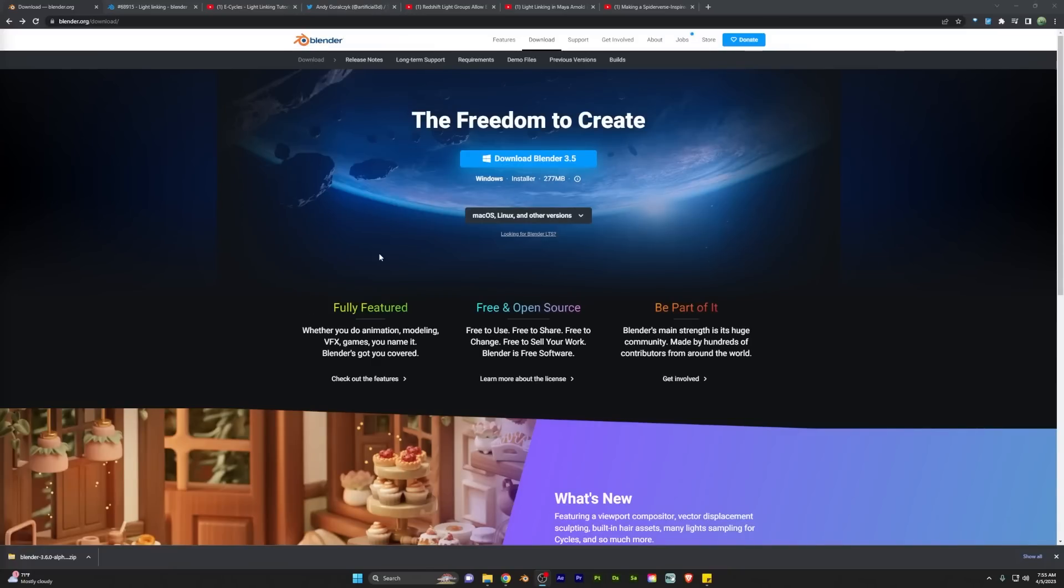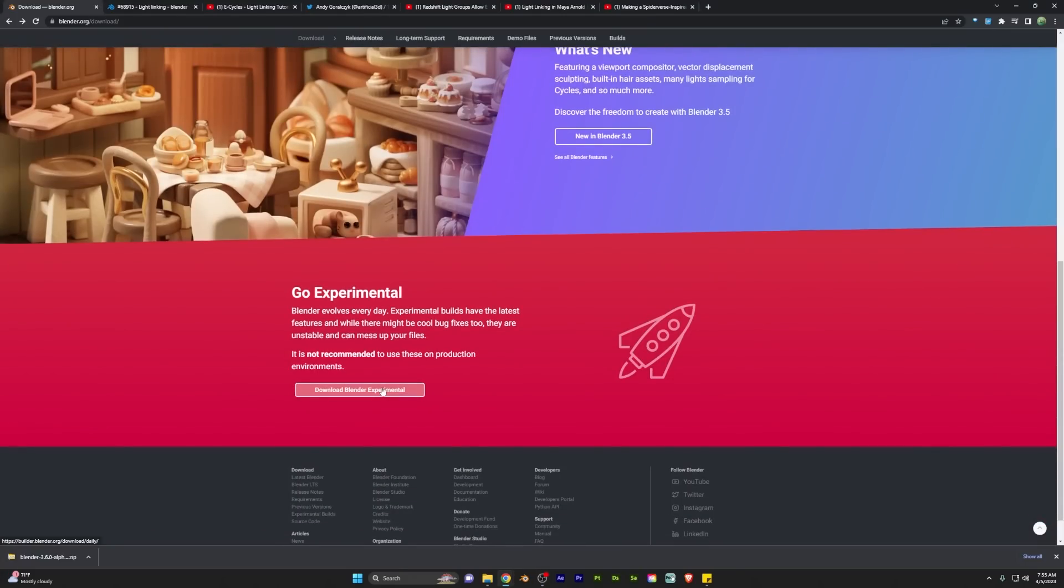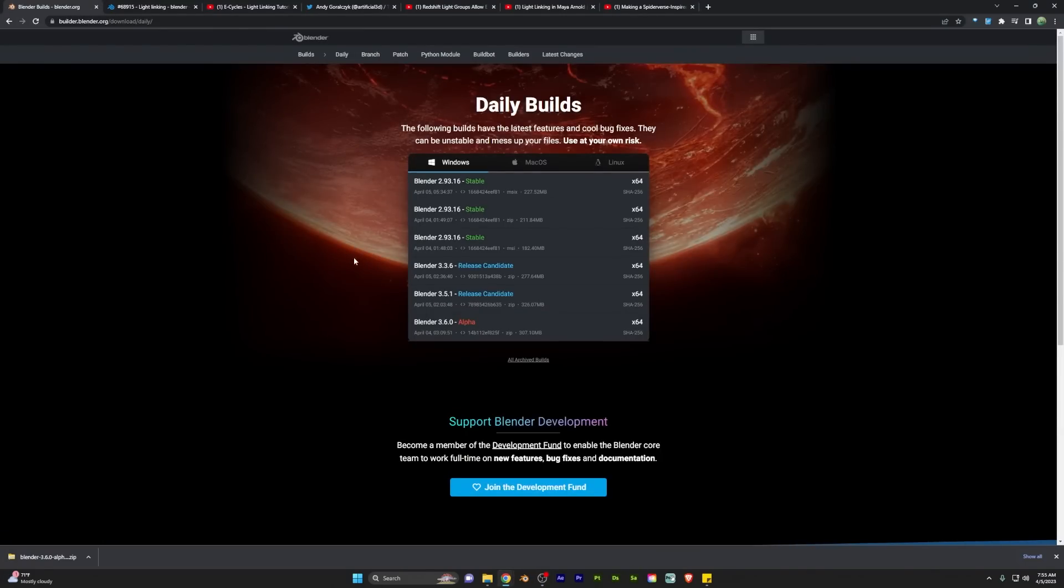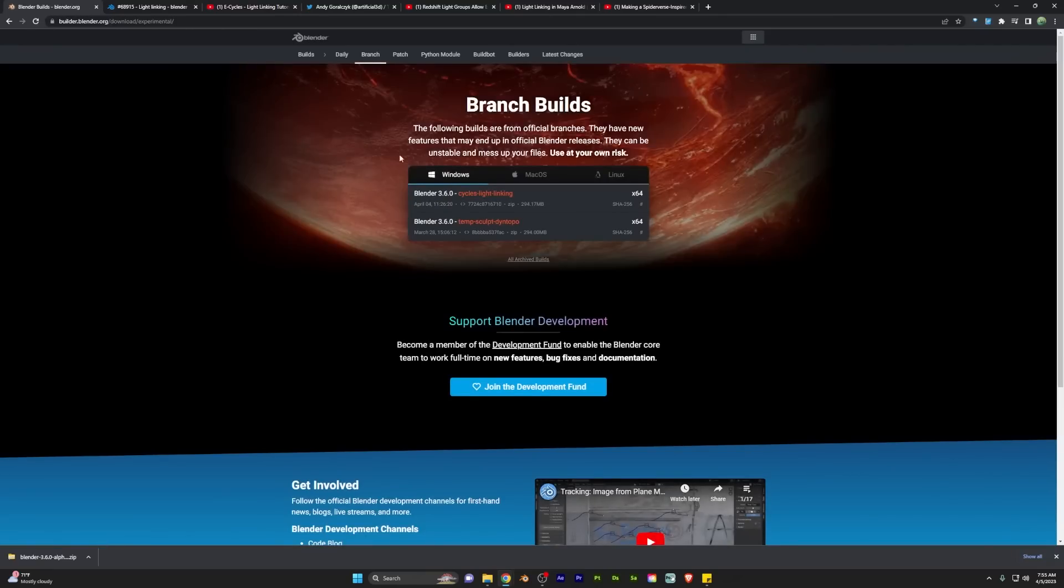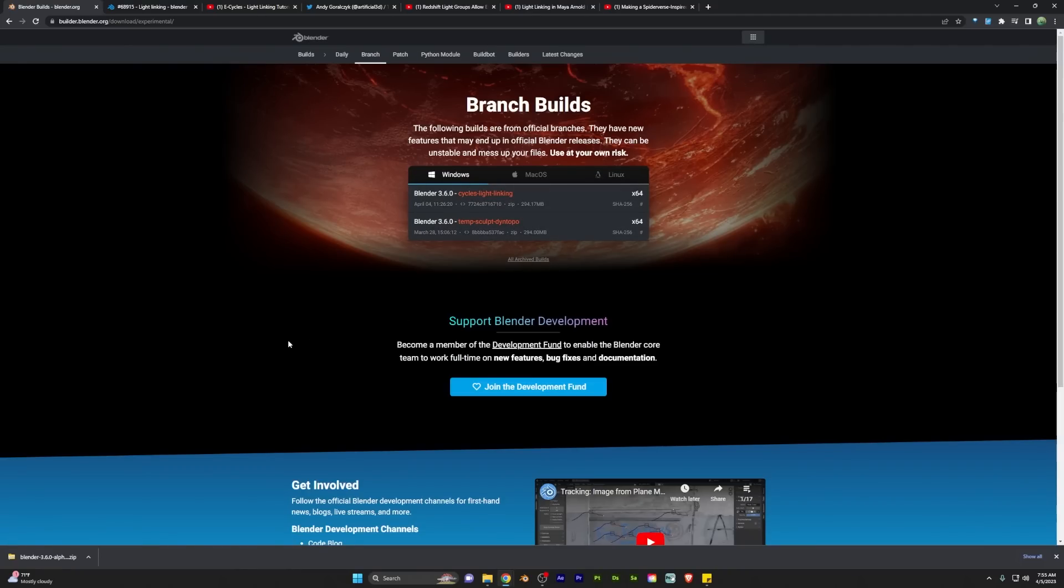So what you're going to want to do is head to the Blender download page. And instead of clicking download Blender up here, you're going to scroll down to experimental, click download Blender experimental. And then what you're going to do is you're going to move over here into the branch settings here. And you should see Blender 3.6.0 cycles light linking. If it's not there at the time of watching this video, you can come down here to the all archived builds, and it'll most likely be in there.